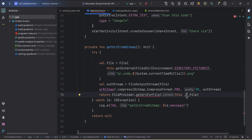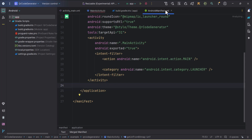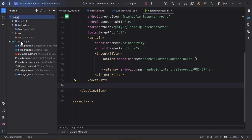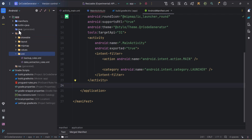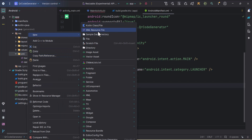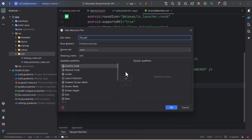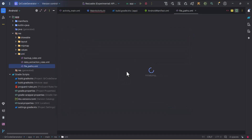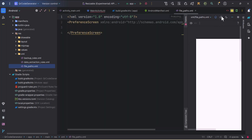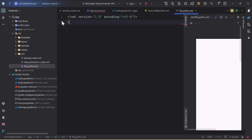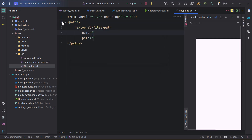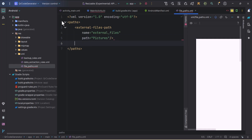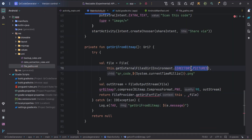For the authority, we need to do some things in our manifest file. First, let's add the file paths — open your XML folder inside resources, create a new XML resource file, and name it 'file_paths'. Switch to code mode and write the paths element, then provide an external-files-path with name 'external_files' and path 'pictures'.